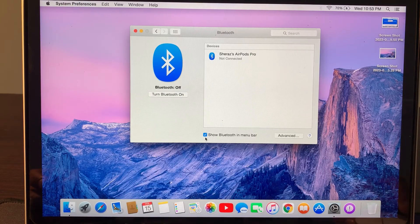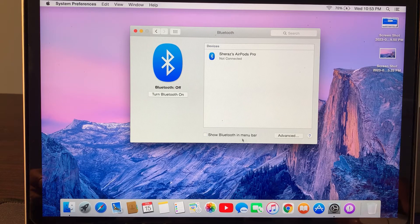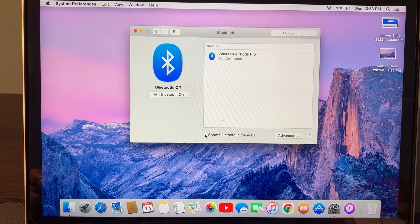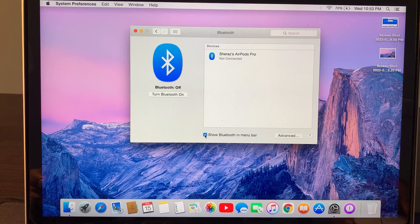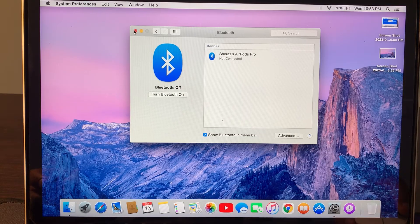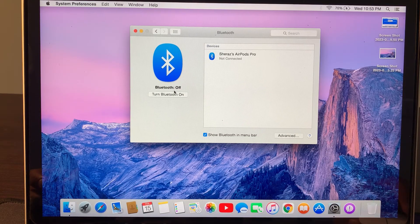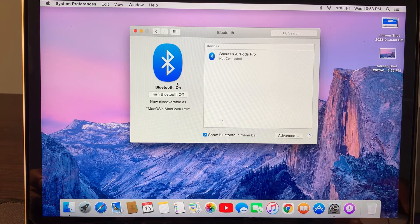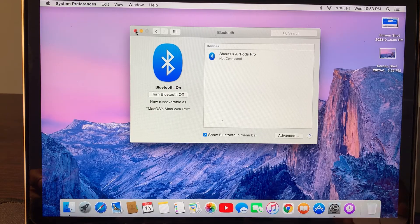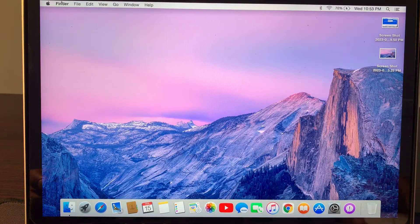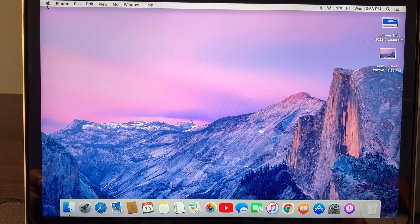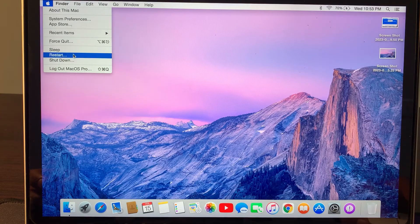Here, uncheck 'Show Bluetooth in menu bar' and then re-check it again. Now go back and tap on Turn Bluetooth On. Then go back and restart your macOS in normal mode.